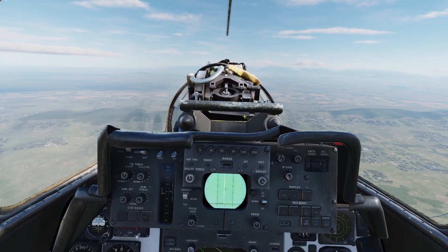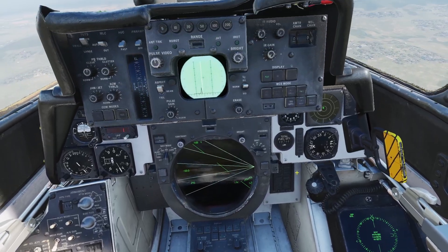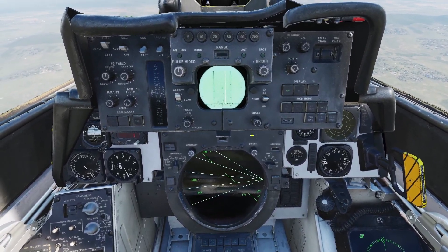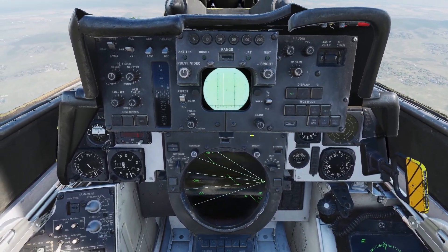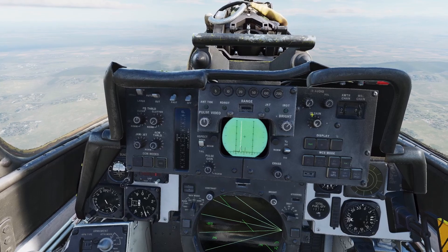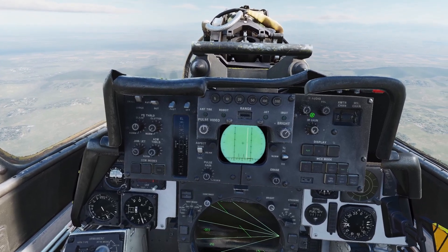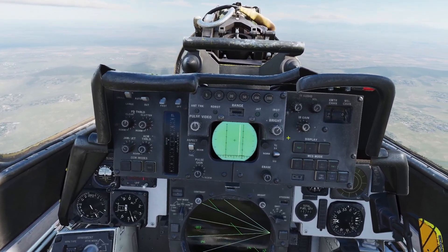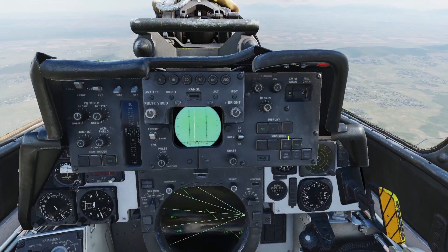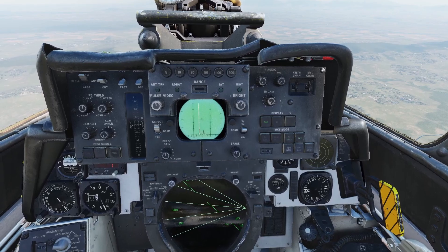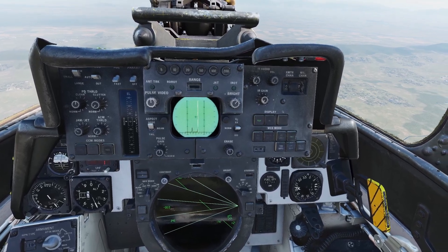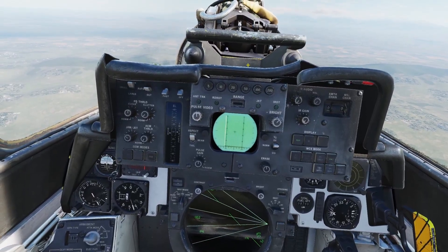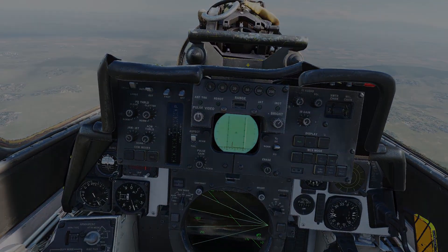That was the NavGrid. The last function for the data link is the ACLS, or the Automatic Carrier Landing System. However, I'm not going to be going over that in this video because I already have a separate video for that — so if you want to know how to do an ACLS landing, you can look at that video. That was data link for the F-14. Thanks for checking out this video, and I'll see you later.